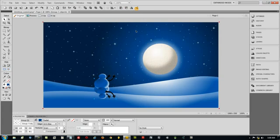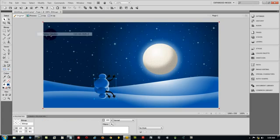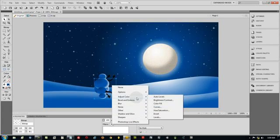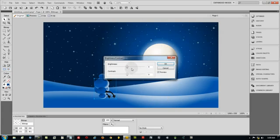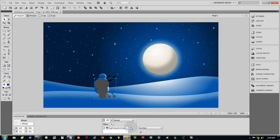And flip it. Once you have it flipped, we're going to go to Modify. Flatten Selection. So make a bitmap out of it. Then we're going to go to the Filters. And adjust the color to where it turns black. So let's make the brightness all the way down. Contrast all the way down. OK.